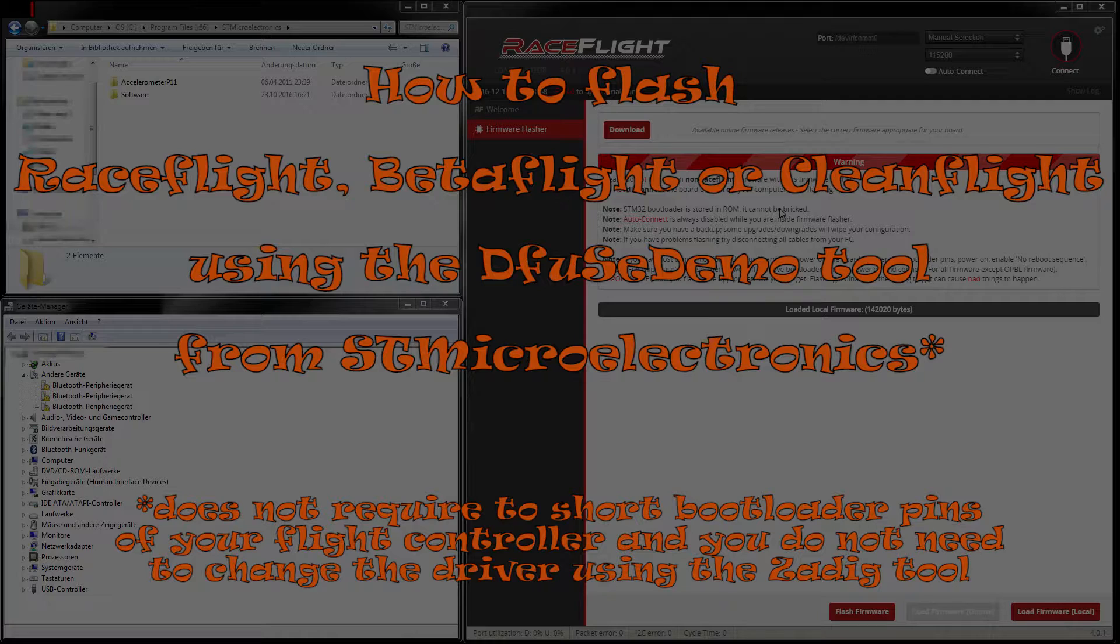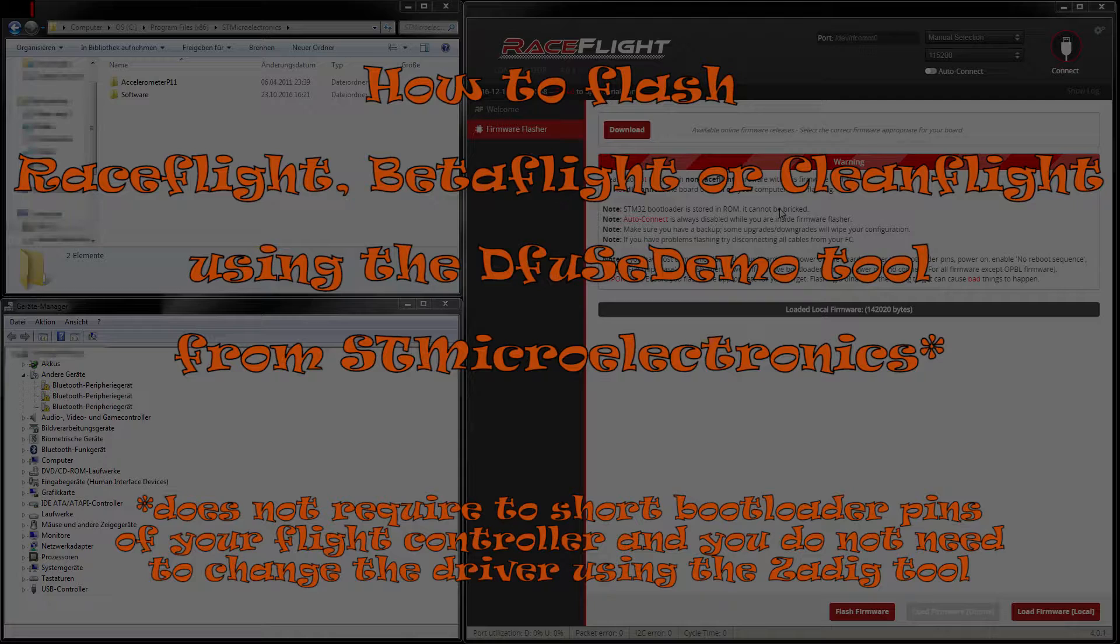The method I figured out does not require any additional software and you don't need to short the bootloader pins with tweezers or by soldering and you don't need the Zadig tool at all. However I expect that you have already installed the correct ST Microelectronics drivers for your flight controller.